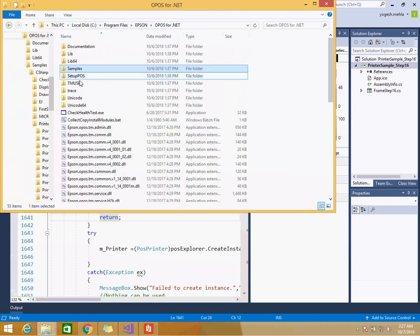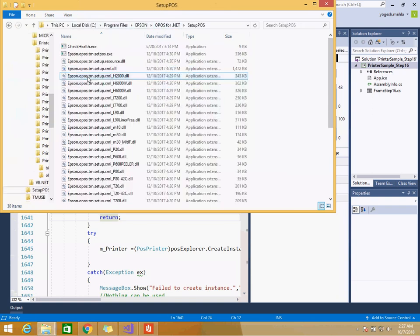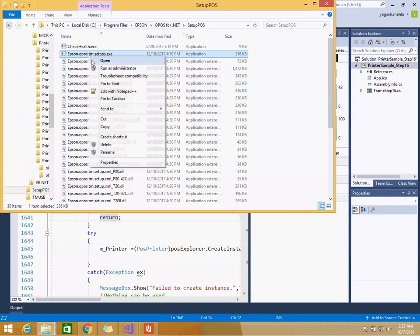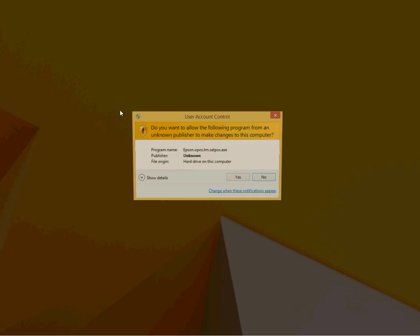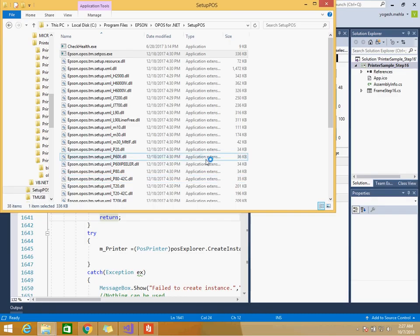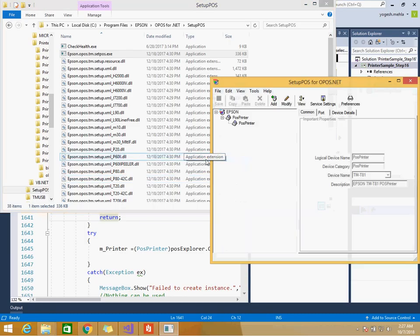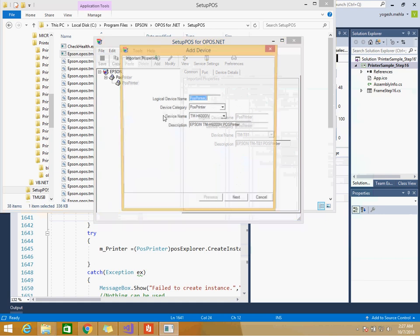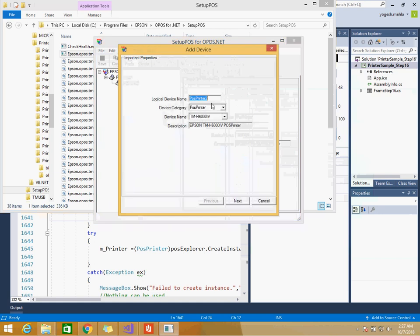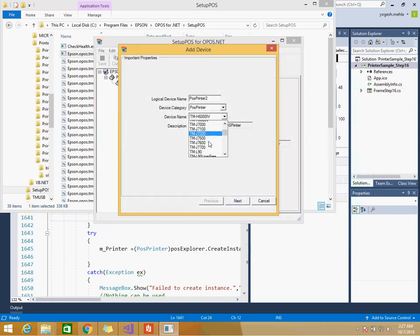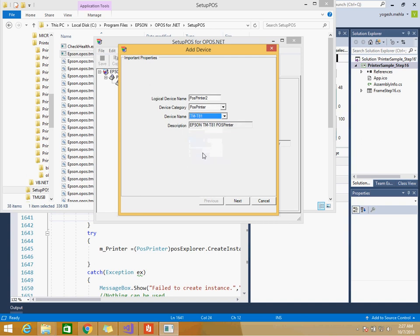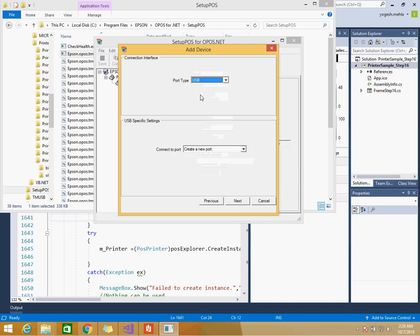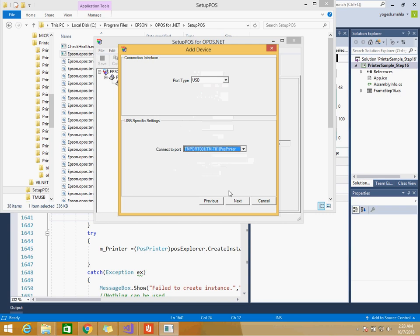Now why that error comes is because as I told you there is some certain effort involved in installation of POS for .NET. First you need to install Microsoft SDK and then you need to set up your printer as well. So how to set up the printer? You need to go to POS for .NET, you have to go and setup POS. Open this, run it as administrator because it needs to register some logical names.